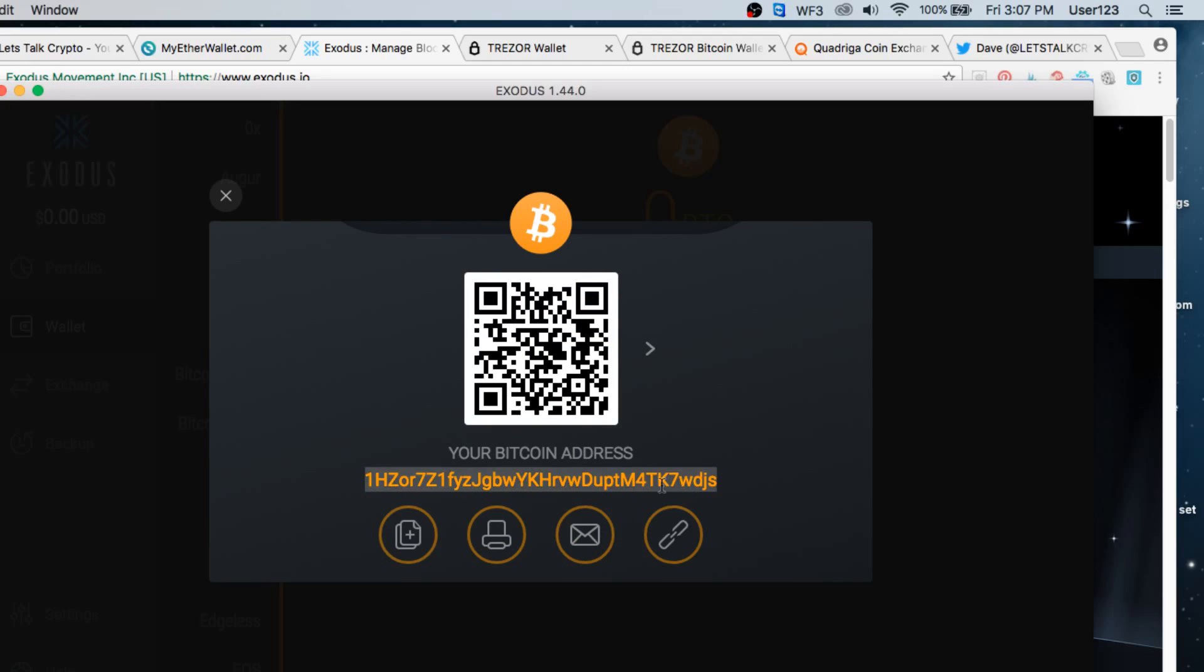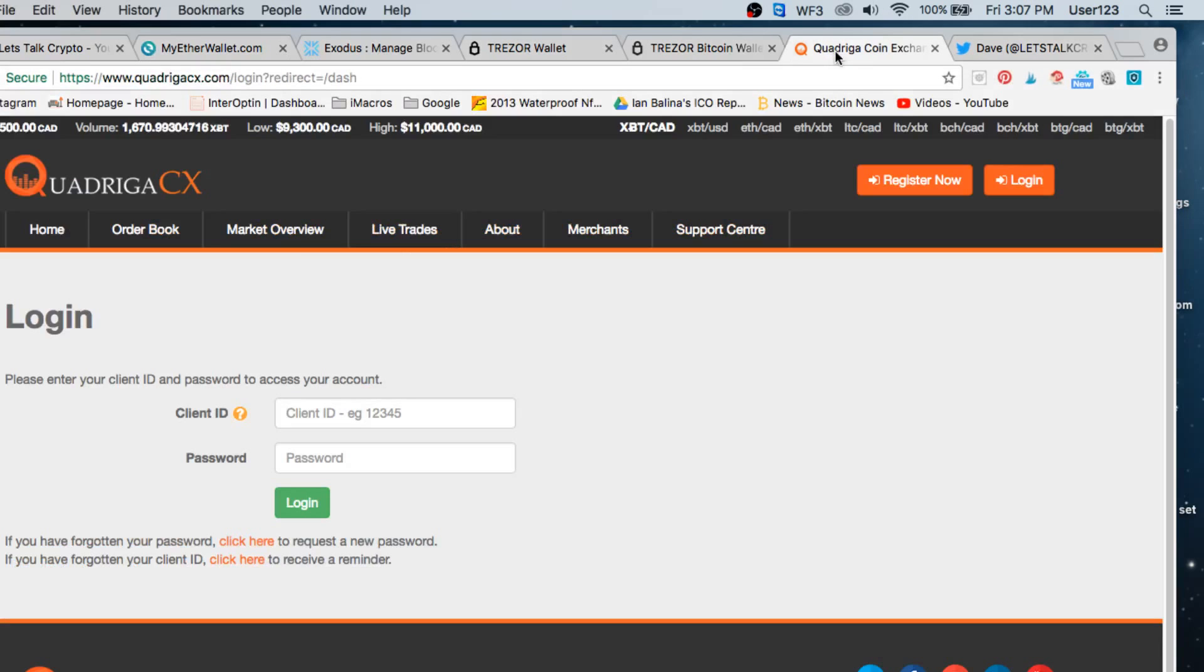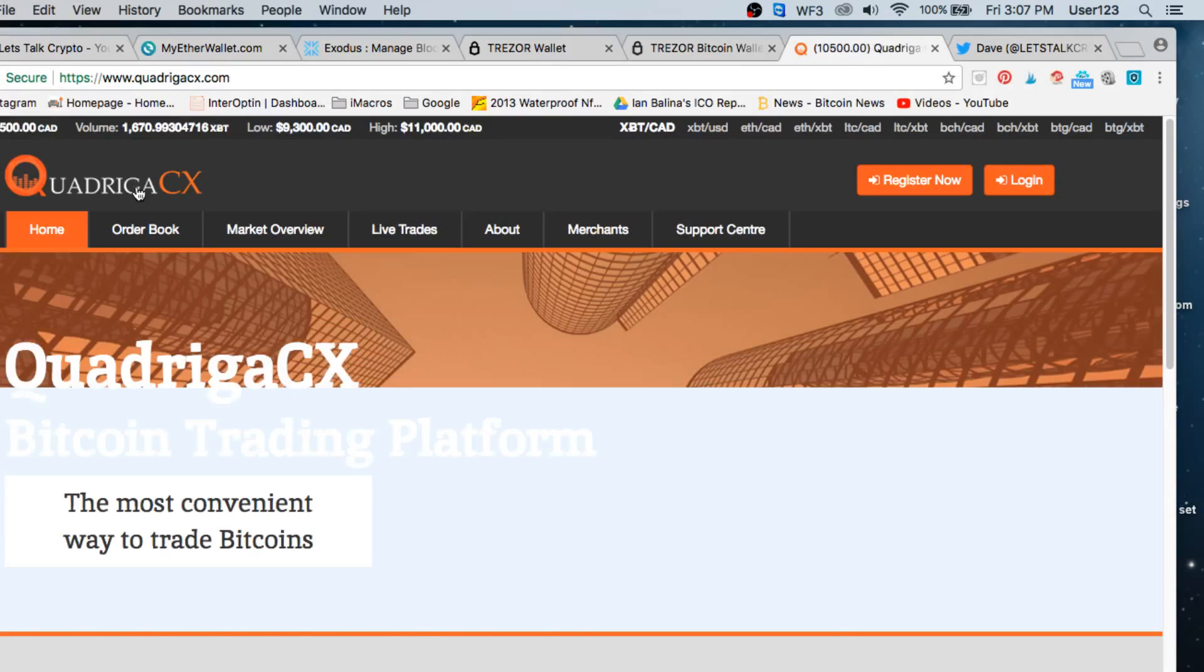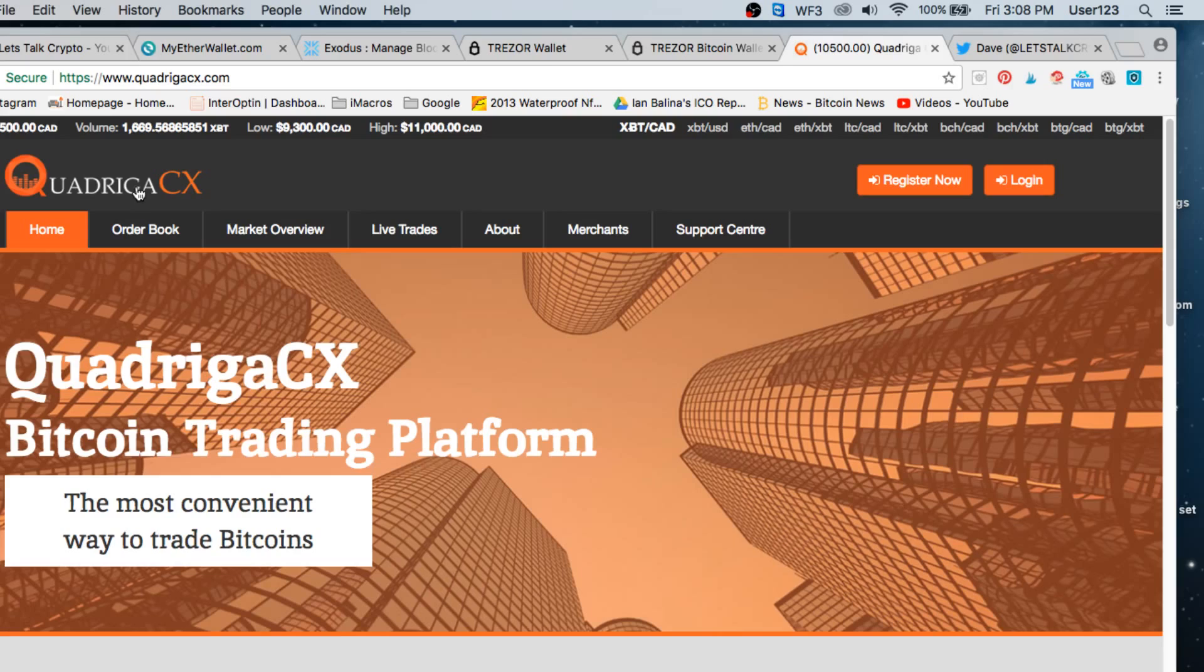So I would copy this address and I would go over to an exchange. Maybe I want to go to, well, here's one that I'm on is Quadriga. So if I was at this exchange, I could go onto my account here at Quadriga and I would go under my Bitcoin and I'd say I want to send my Bitcoin and it's going to ask me, where do I want to send it?